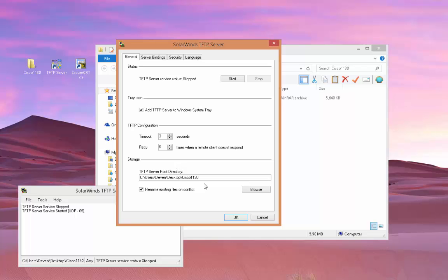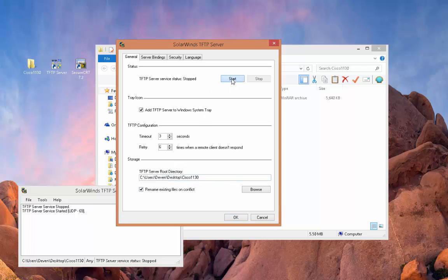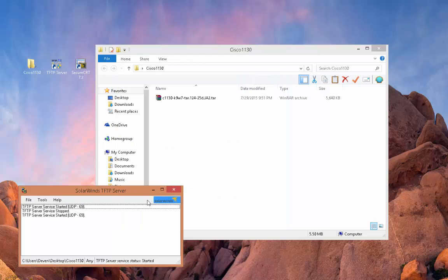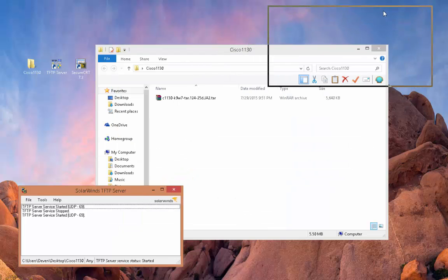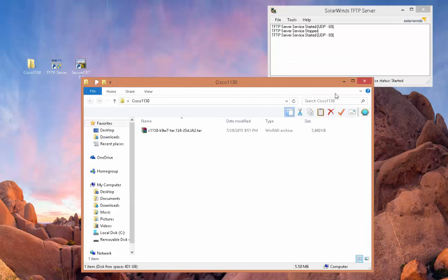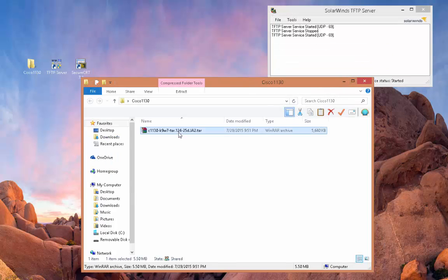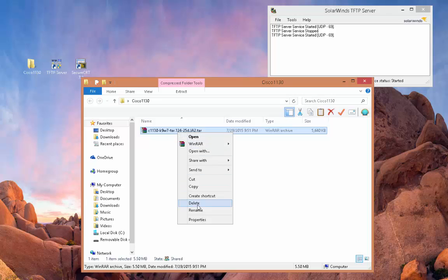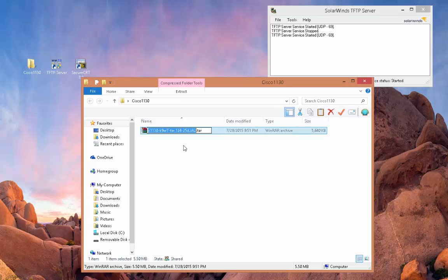So that's where the iOS is. I'm going to go ahead and start the service and hit OK and let it sit in the corner right here. The next thing we need to do is rename this to c1130-k9w7-tar.default. So we're going to rename this and take the last part out and call it default.